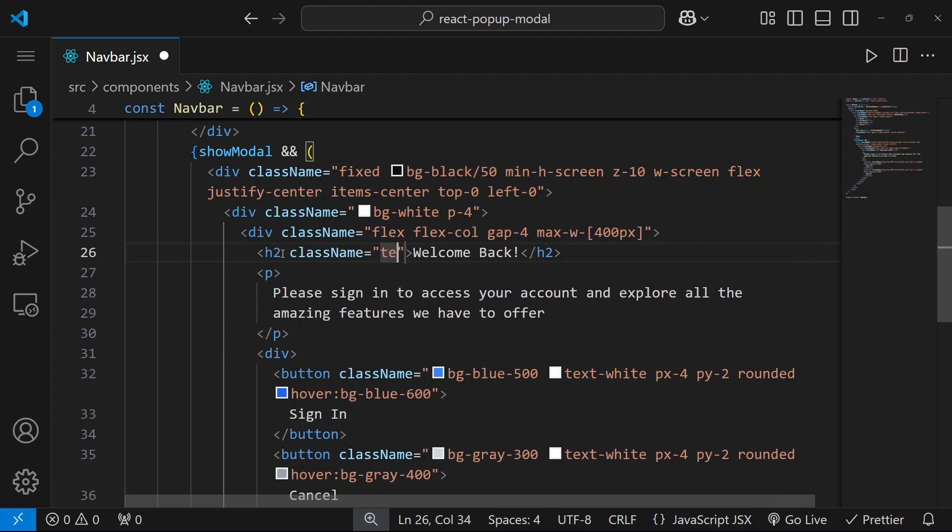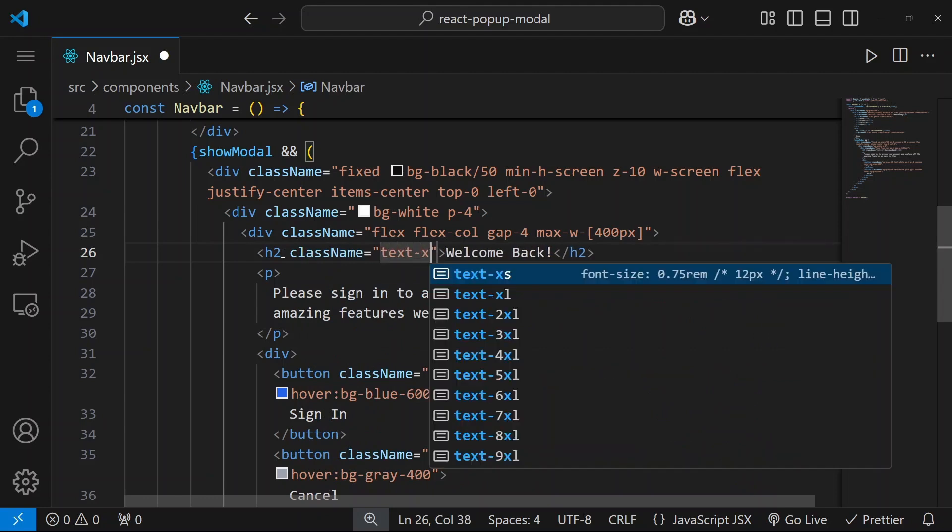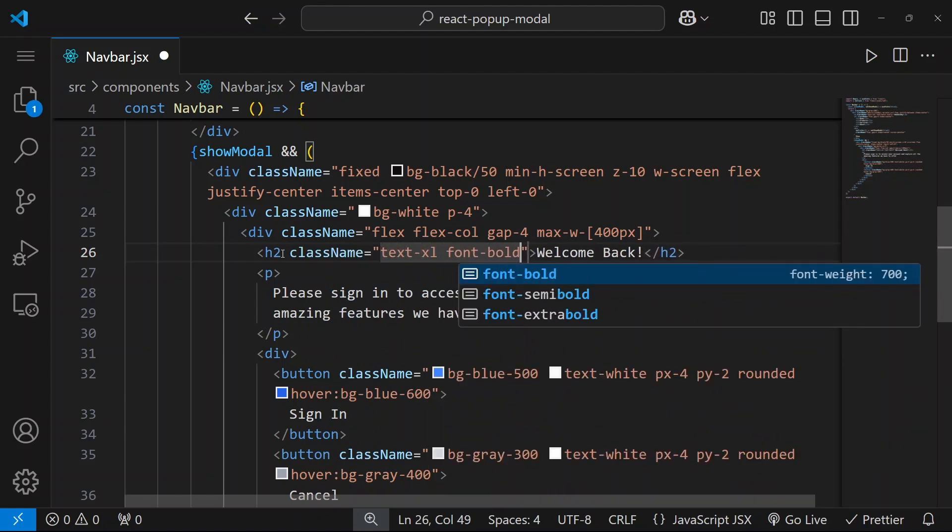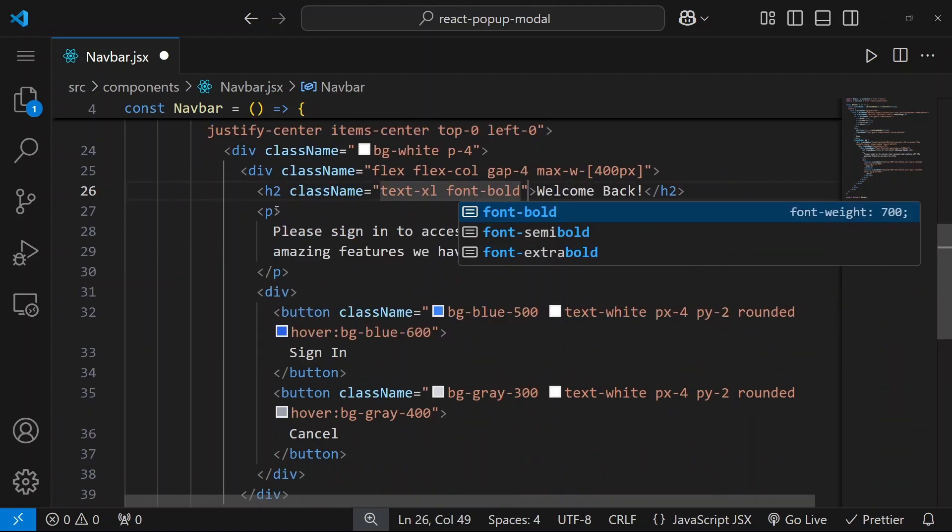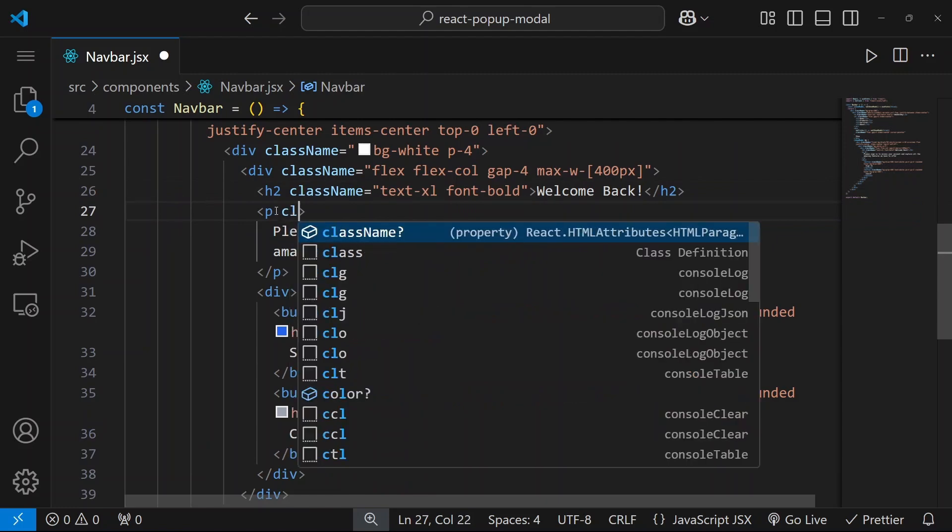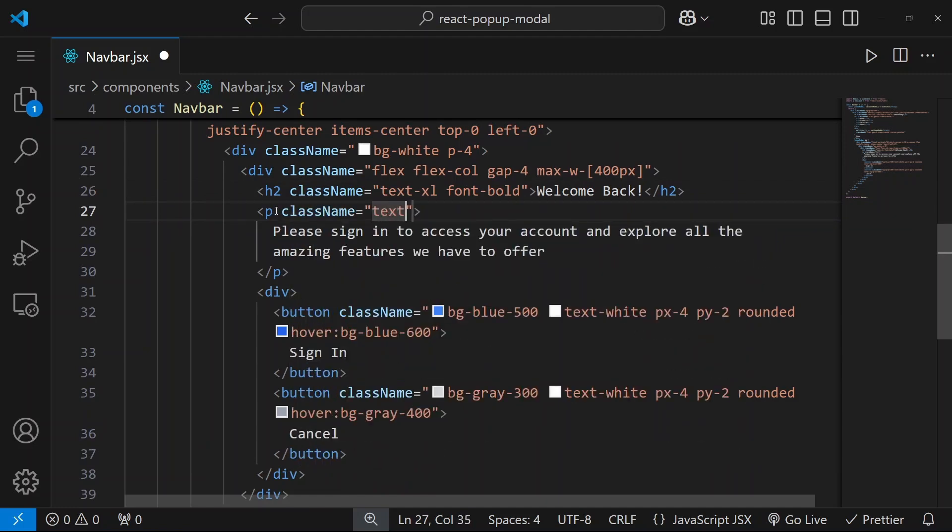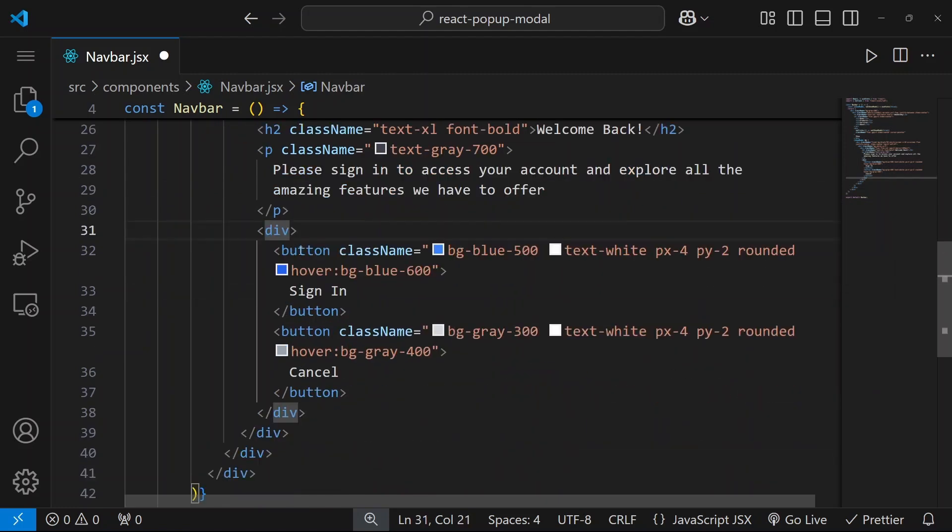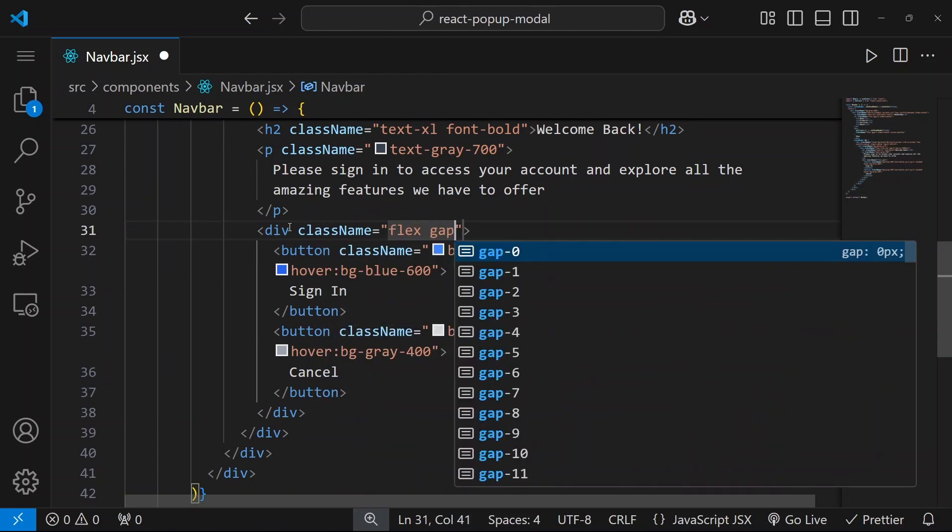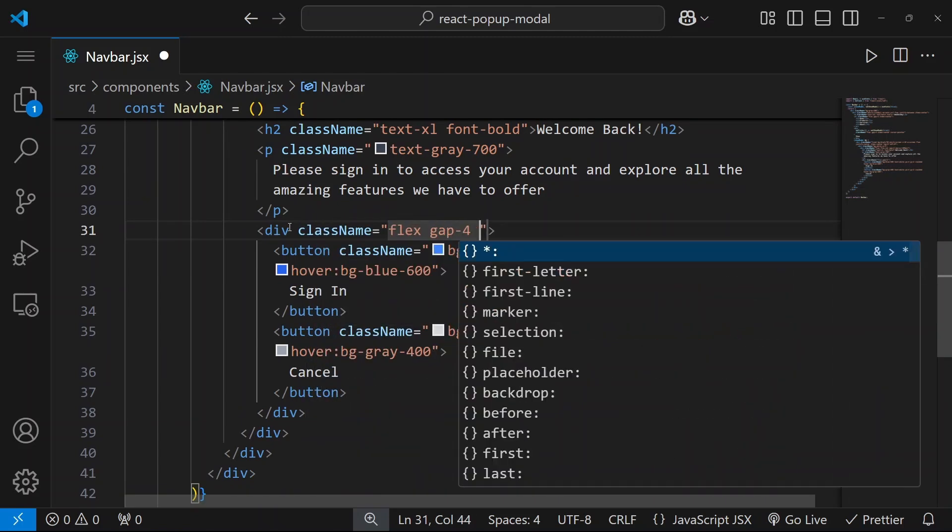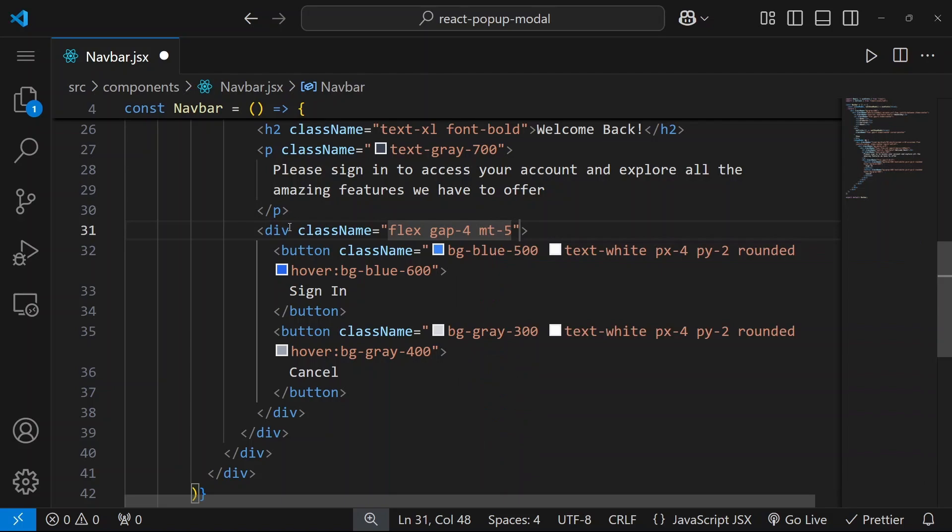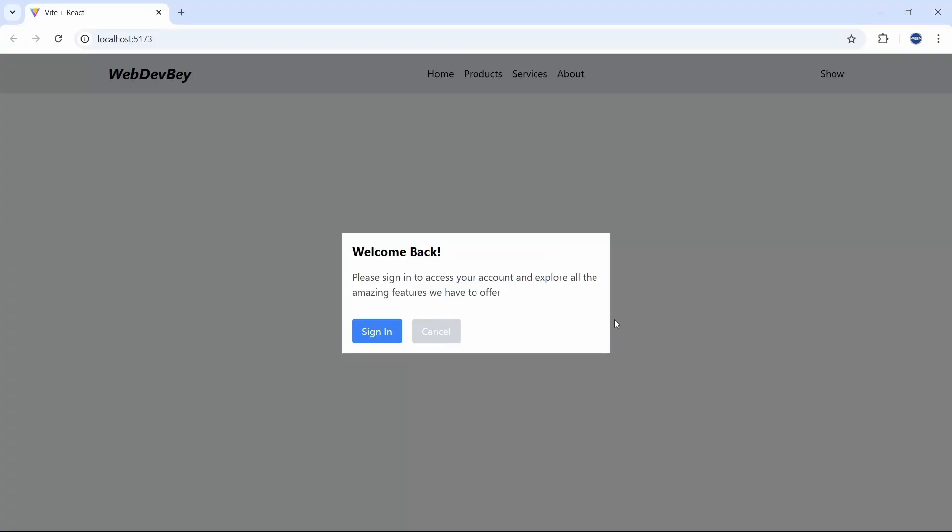So here let's say text will be XL and font will be bold. For this p tag let's say text will be gray 700. And for these buttons let's say flex, gap will be 4 and margin top will be 4 as well. Let's see how it looks right now. It's much better.